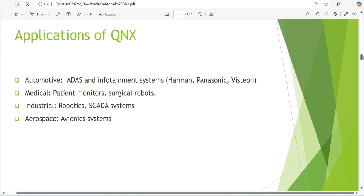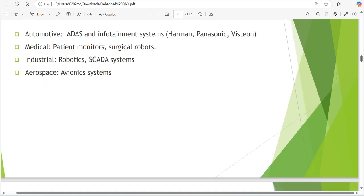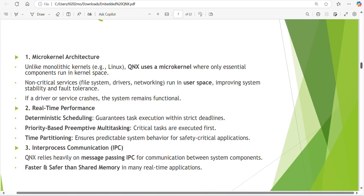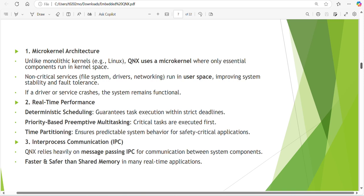Microkernel architecture. Unlike monolithic kernels, Linux uses a microkernel architecture where only essential components run in kernel space. For an example, for Linux, Linux will control everything - process management, memory management, network management, data - everything will be controlled by Linux kernel only.